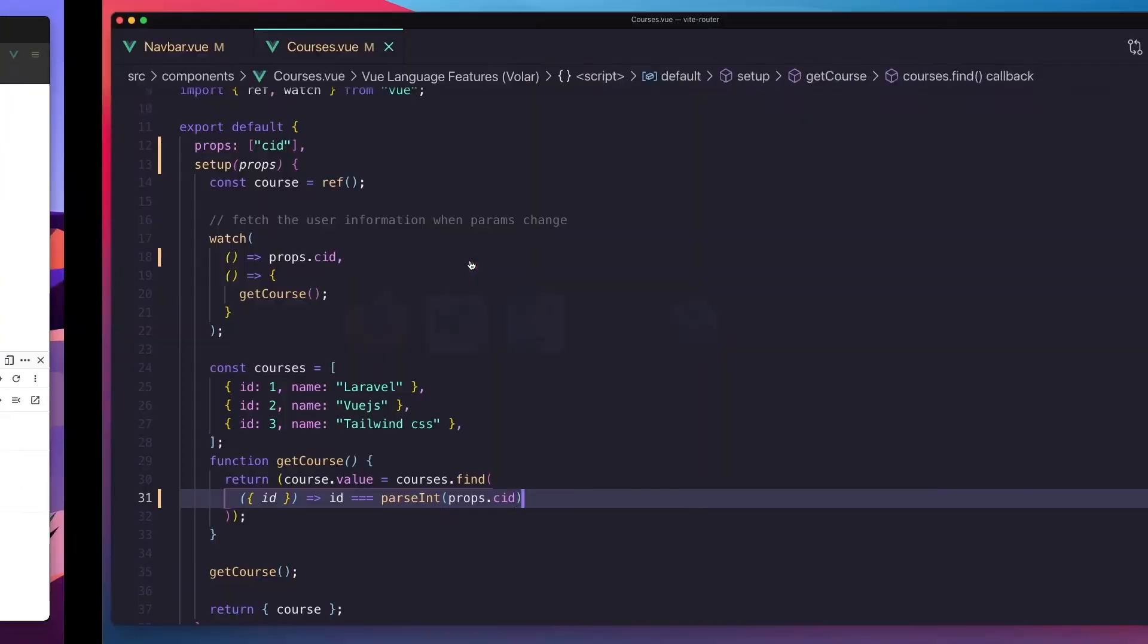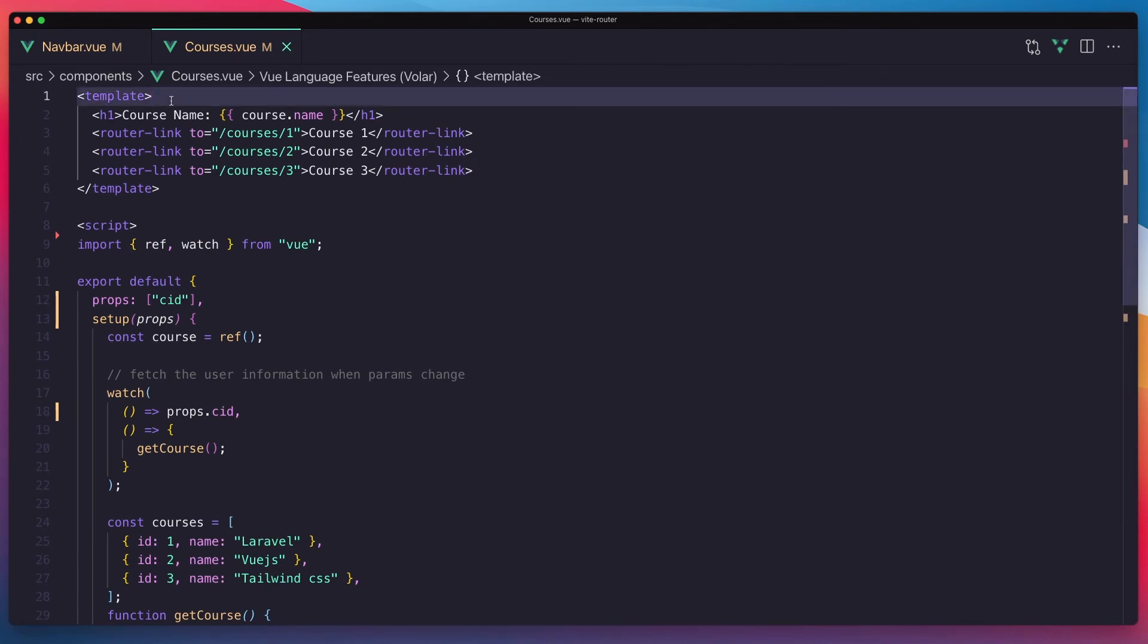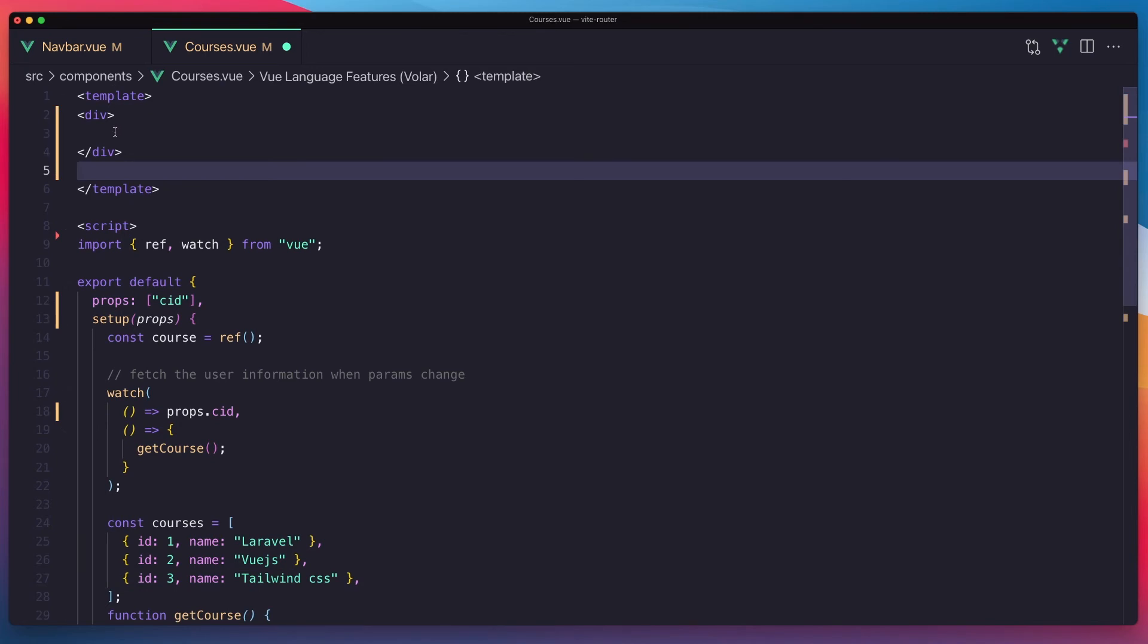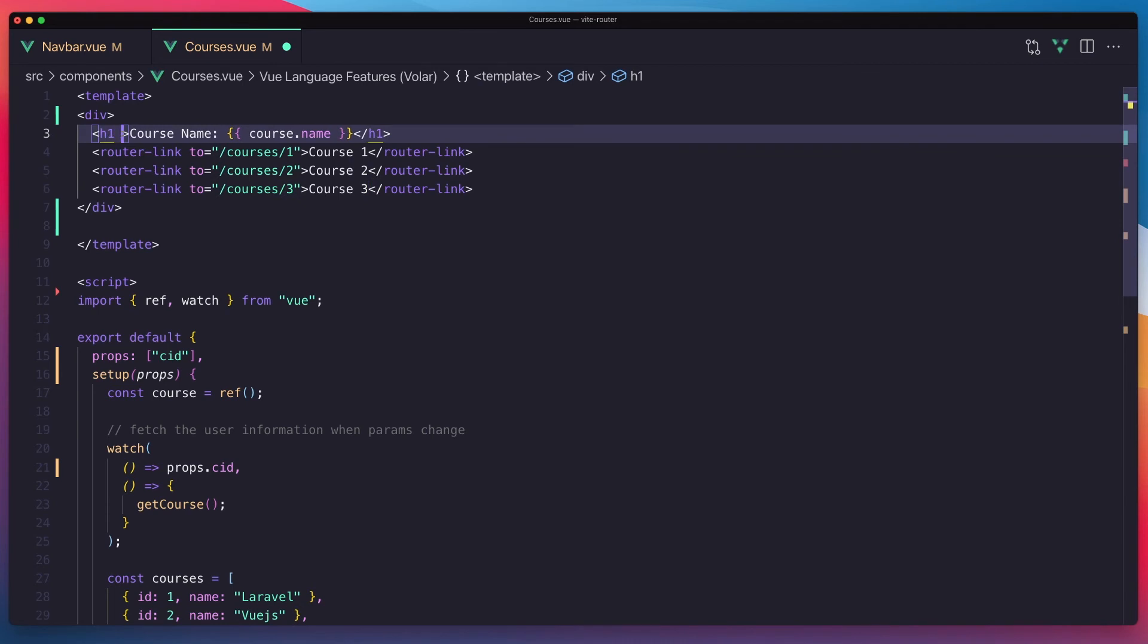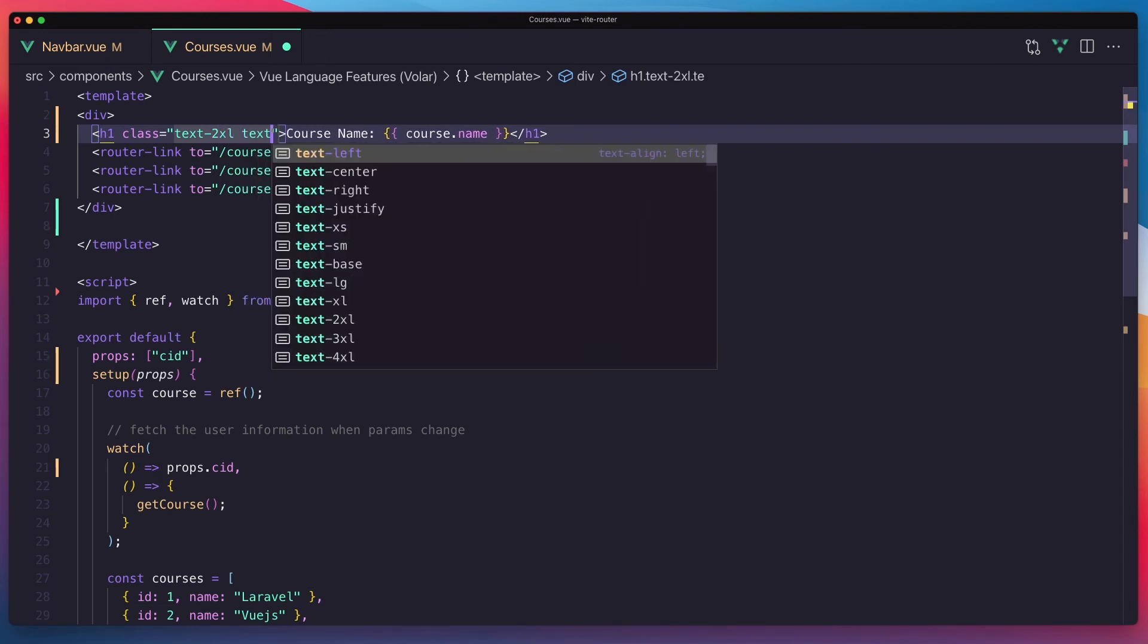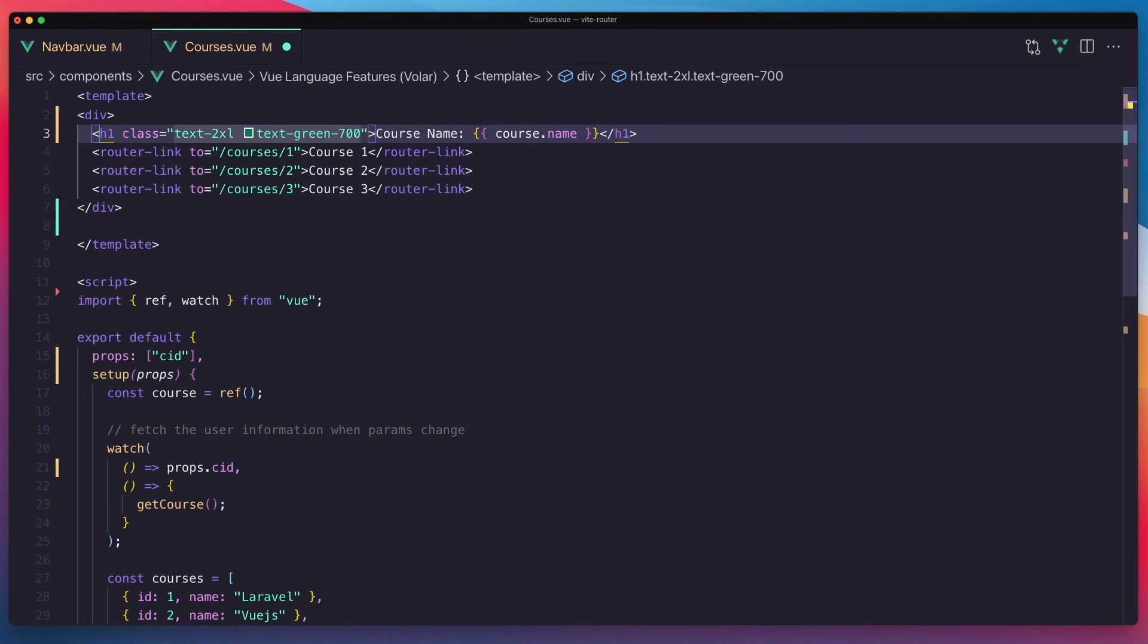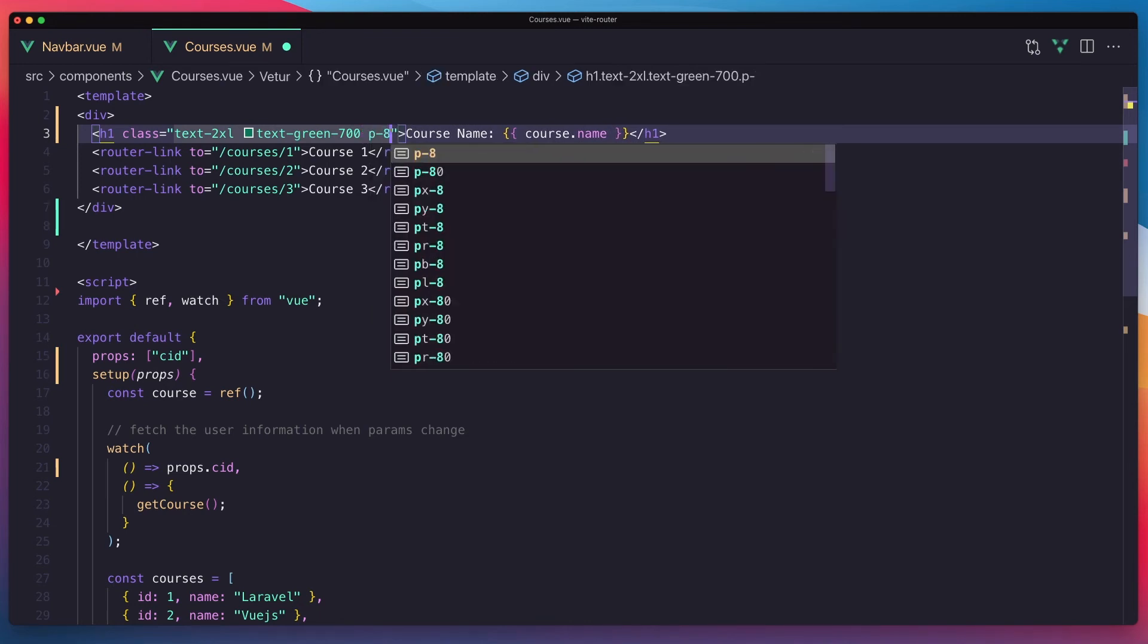Just maybe here I'm going to add a div and cut them and paste it here. Okay, here I add a class text, text to excel, and text green 700. Okay, and also I'm going to add padding of 8.